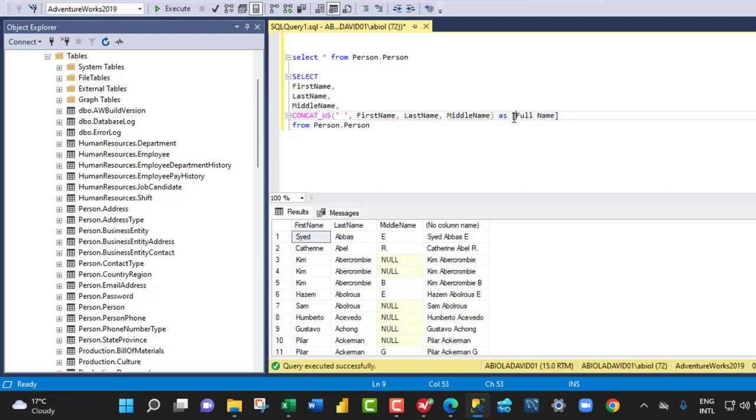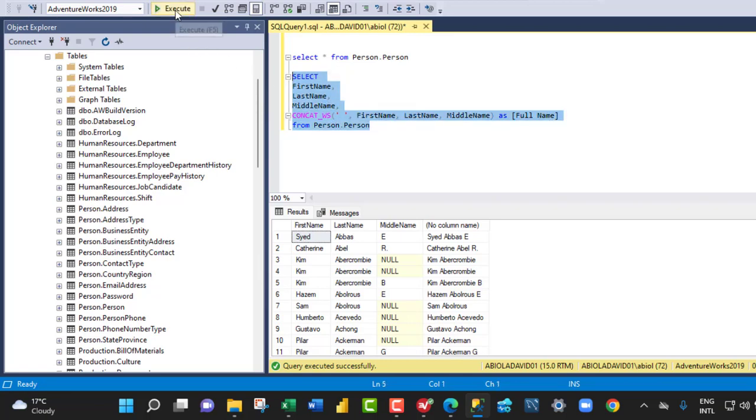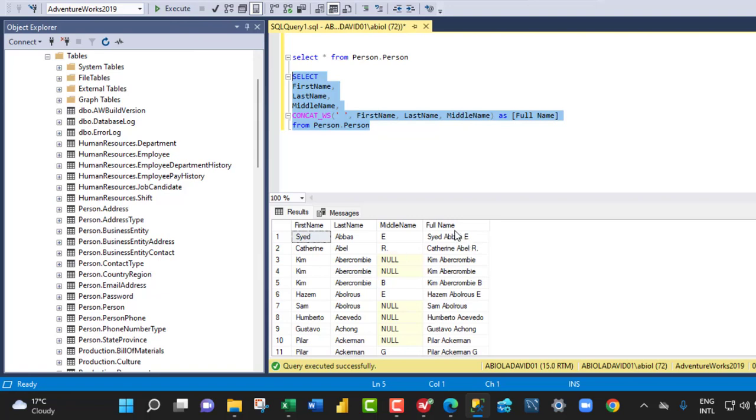So this is the procedure, the right way of doing it. And then we can select the query and click on execute. And then we have full name.